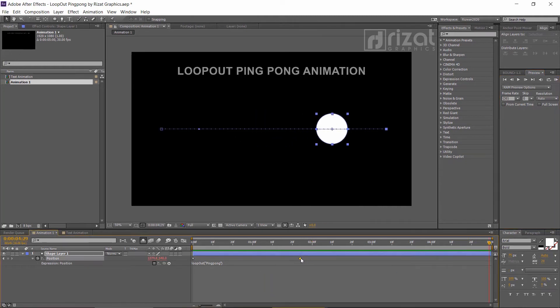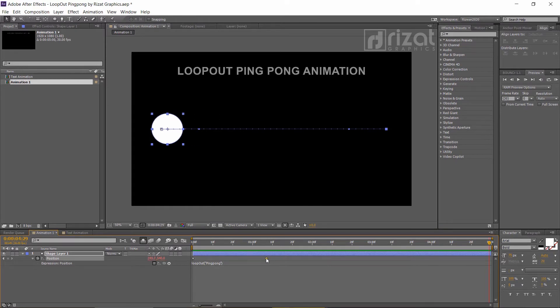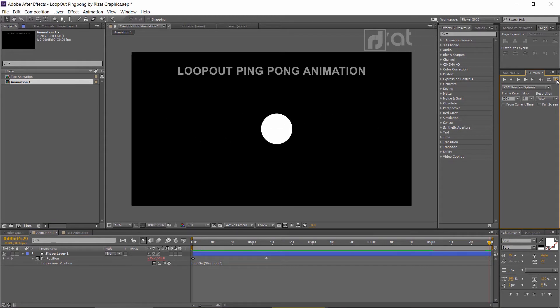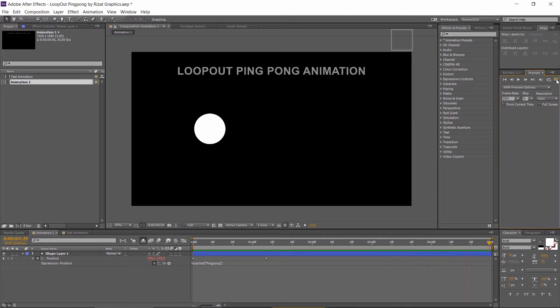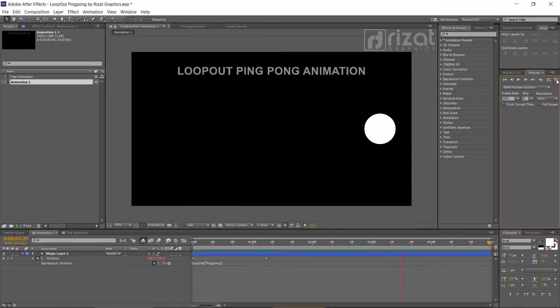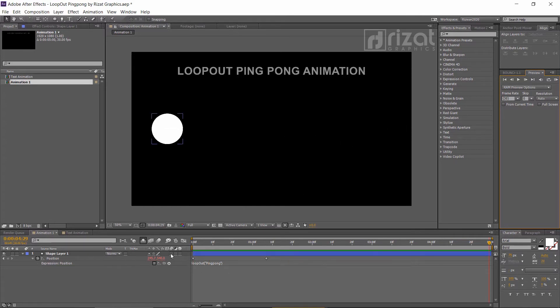Change the position of the keyframes to make it faster. Enable the motion blur.